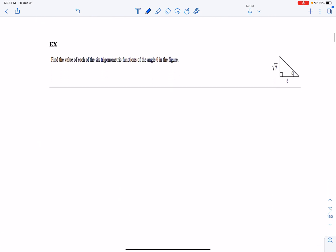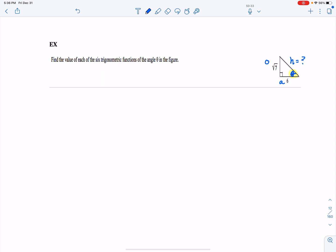This next example says: find the value of each of the six trig functions of the angle theta in the figure. First, let's draw in theta — theta is the angle in the bottom portion of the triangle. The square root of 7 is the opposite side from theta, 6 is the adjacent side, and the hypotenuse is unknown at this point. We have the definitions of the six trig functions, so let's write out all six.